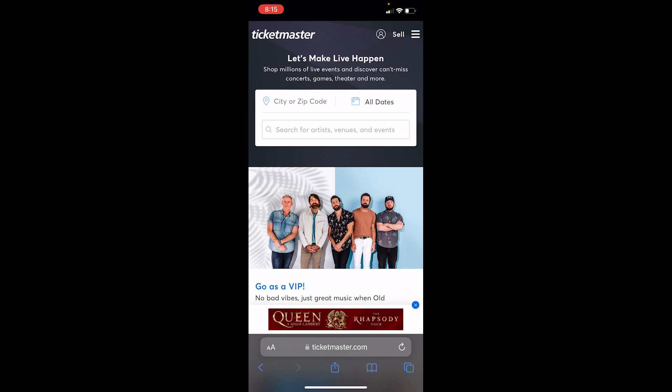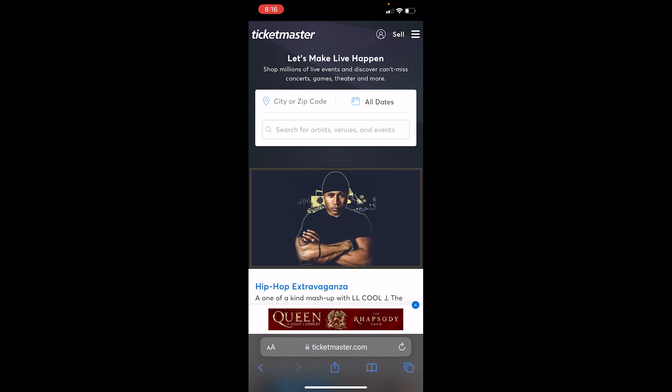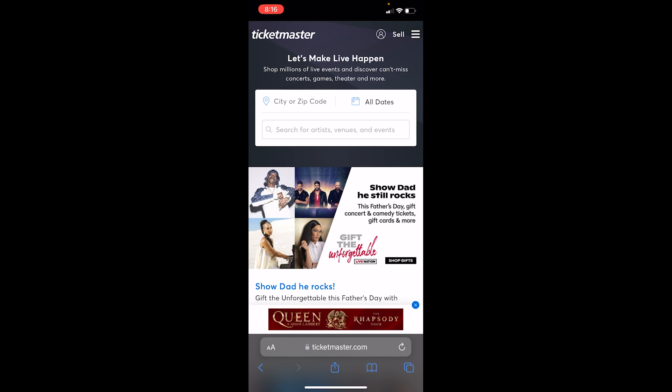If it still doesn't work, the Ticketmaster website might be under maintenance or fixing some error. In that case, the only thing you can do is wait until they fix their error, and once they do, try to buy or sell the ticket and it should work.